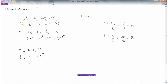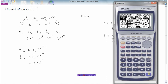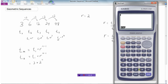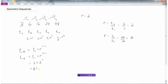In our example, the first term t1 was 3, the ratio was 2, and to find the 12th term we need 11 of these 2s. Using the calculator, 3 times 2 to the power of 11 is 6,144. So the 12th term in this sequence would be 6,144.